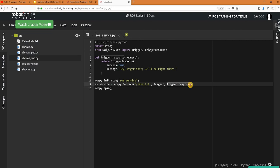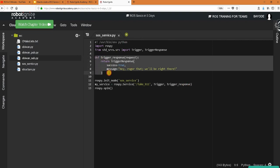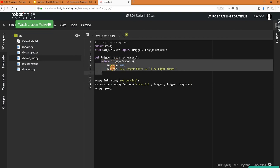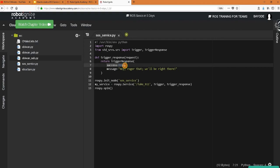So we have a callback defined and it simply returns the trigger response we just saw which tells the call succeeded and then gives us a message.